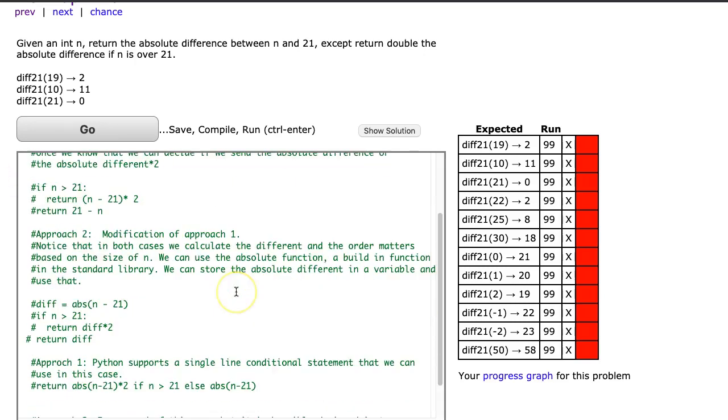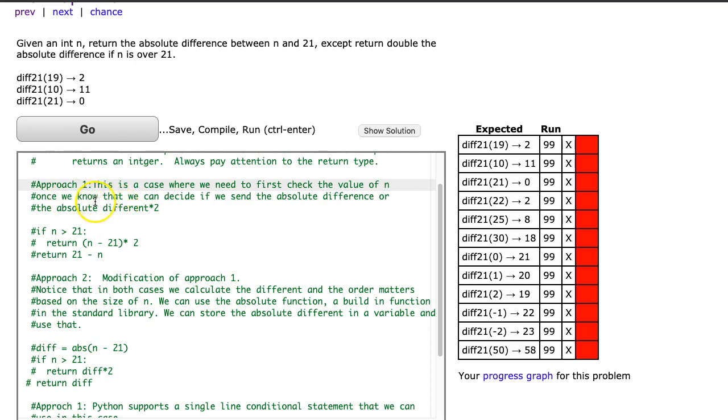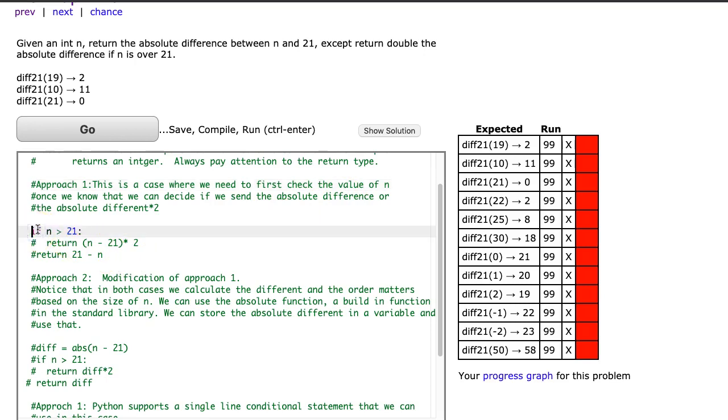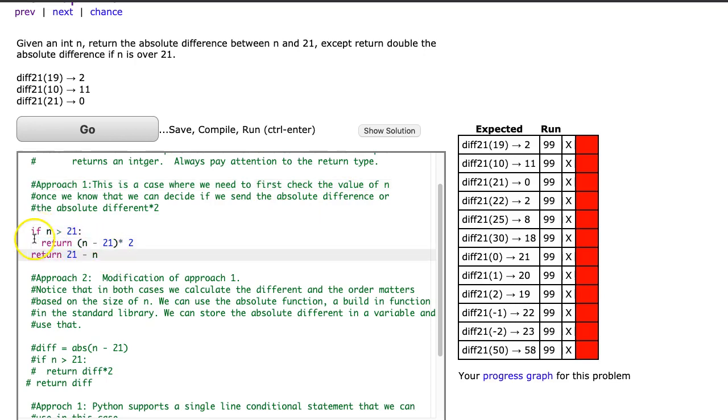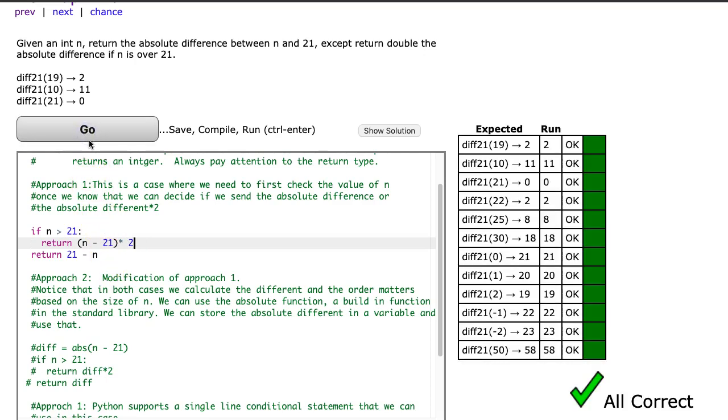The first approach we take here is, this is a case where we need to first check the value of n. Once we know that, we can decide if we return the absolute difference or the absolute difference times 2. We simply take if n is greater than 21, we return n minus 21 times 2, else we return 21 minus n. And that works perfectly fine.